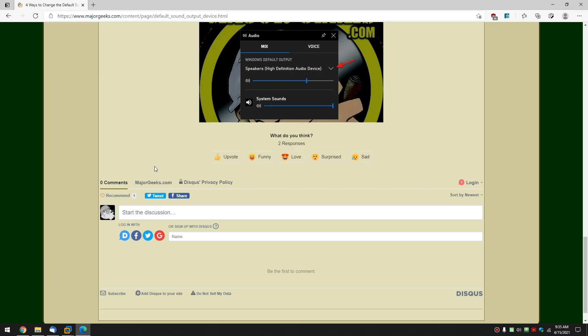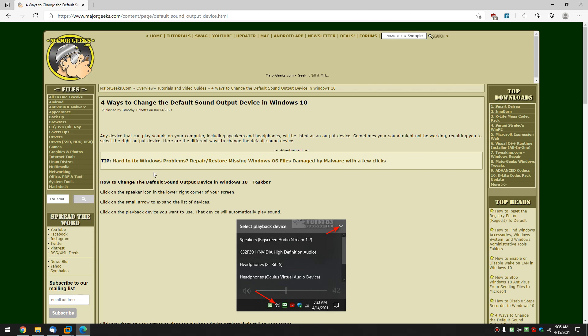That's it. There's four different ways you can quickly change the default sound output device in Windows 10 and even diagnose problems. Bottom right hand corner, as always, you can click subscribe if you liked the video. And if you liked the video, you can also click like. Easy enough. Appreciate you watching. See ya.